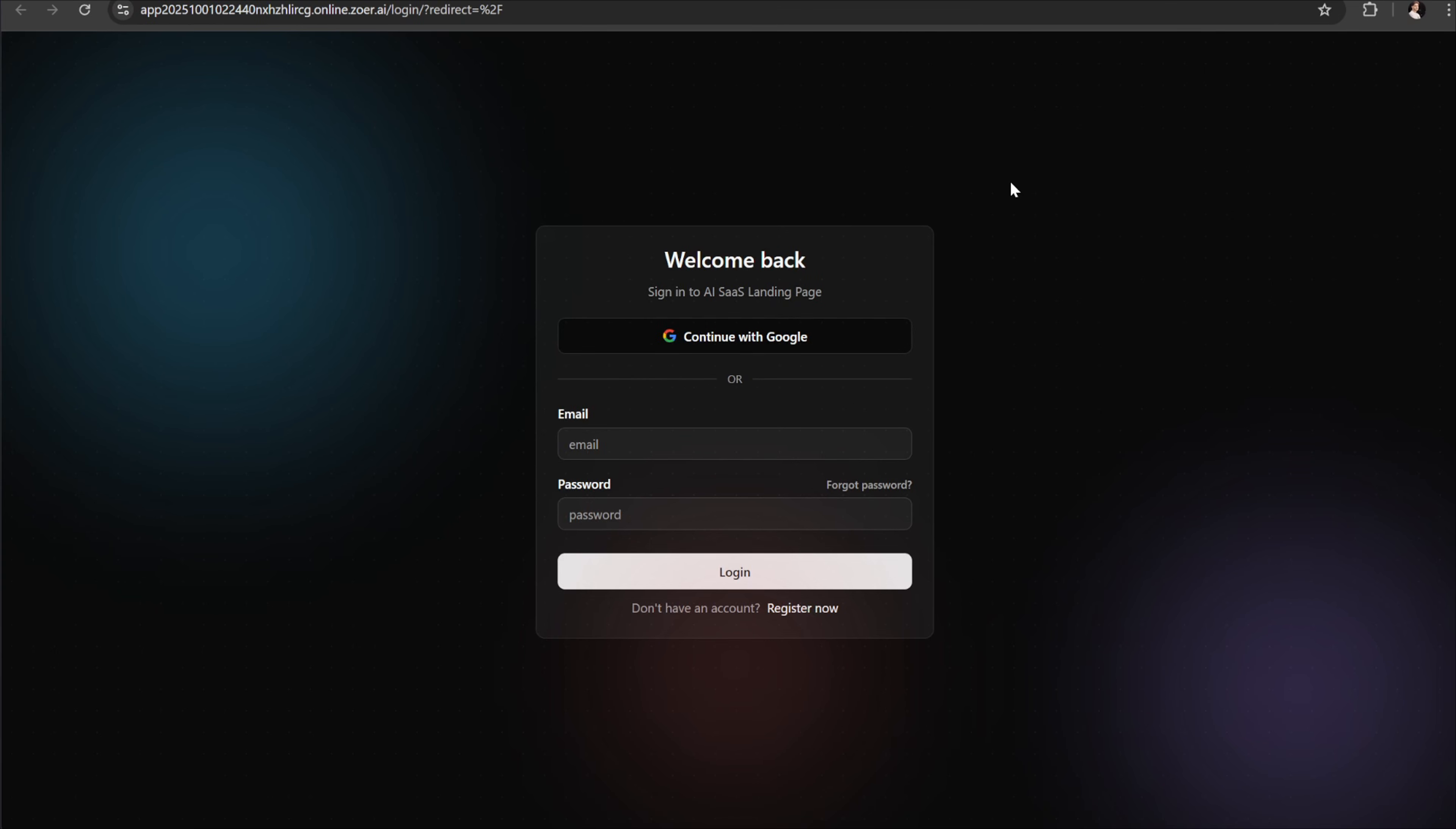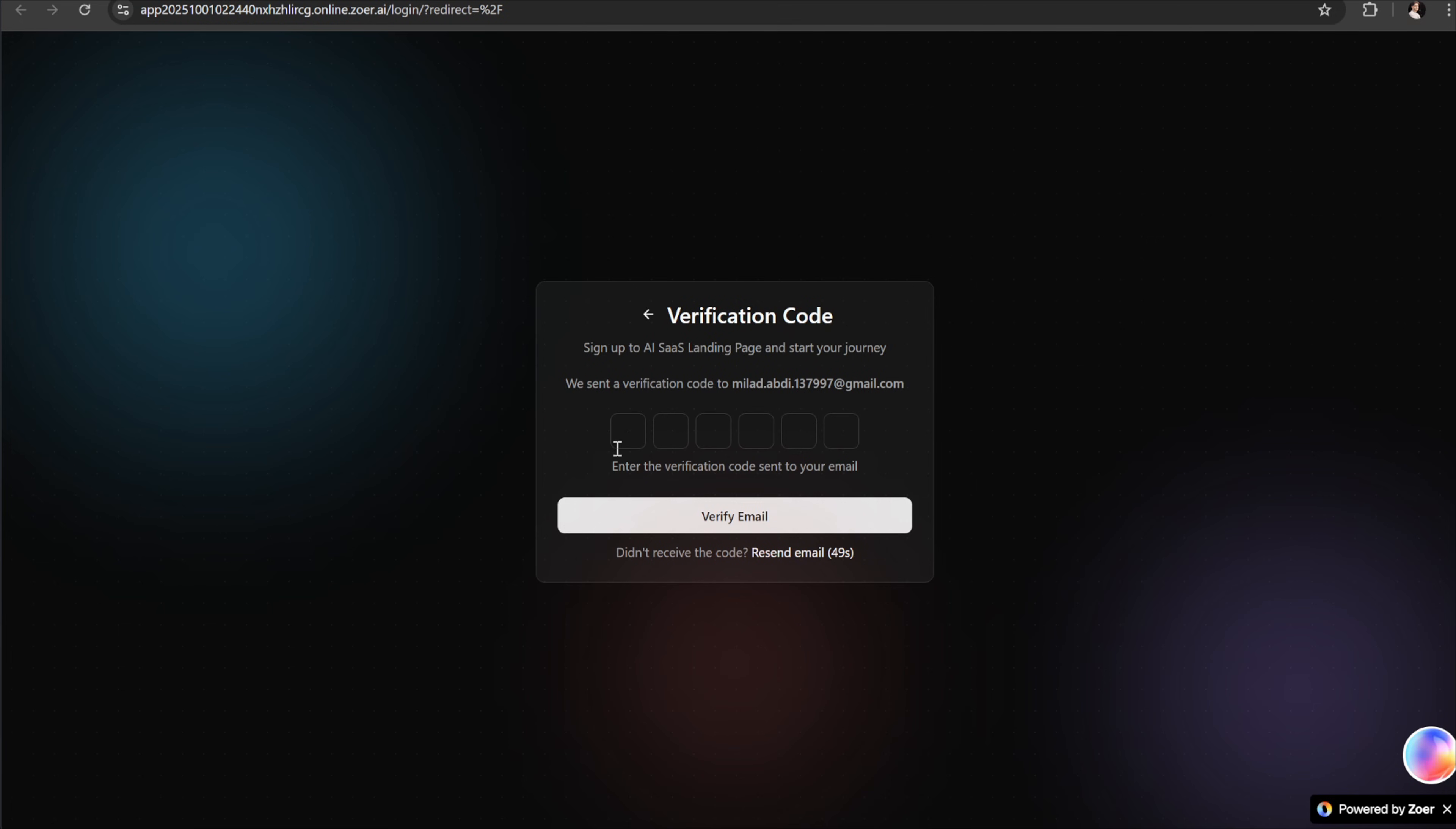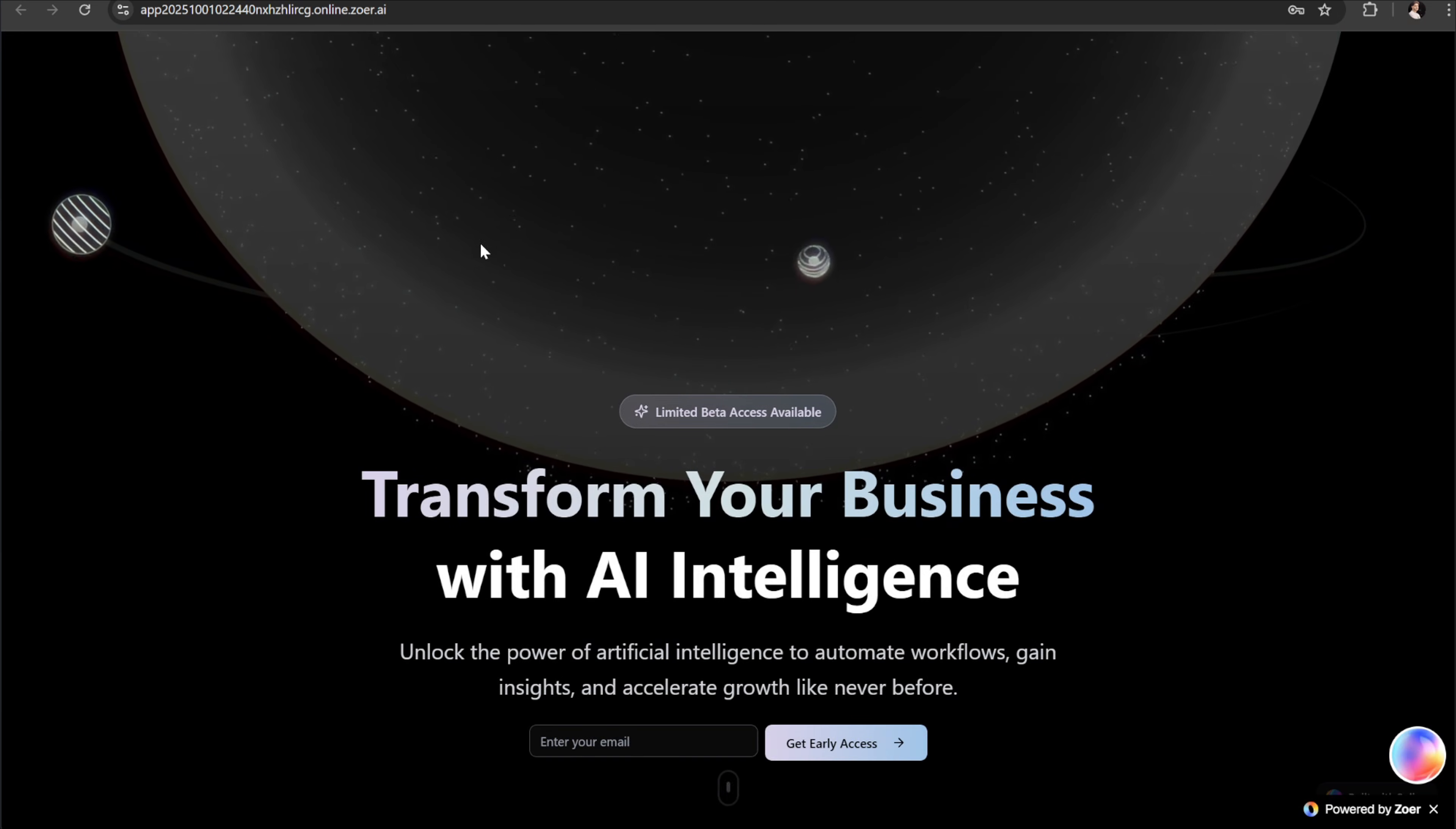The first thing users see is a professional login and registration page. Let's go ahead and create a new account using a different email address. Zohr automatically sends a verification code to the email. So let's check the inbox. And yes, the code is there. I'll copy it, paste it back in the form and click verify. Perfect. The account is now created. Now I'll log in with that same email and password. And we're in. Everything works smoothly.